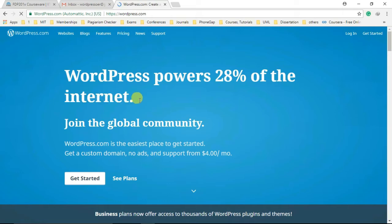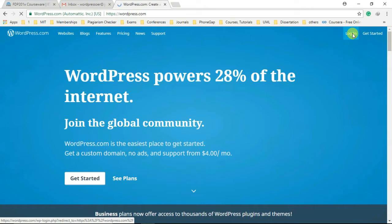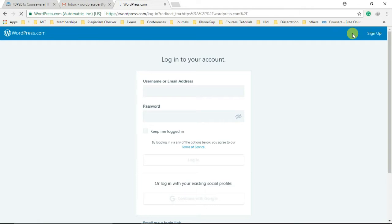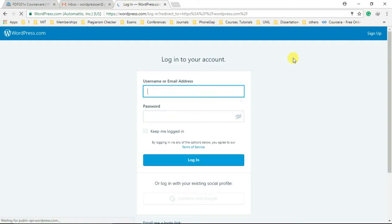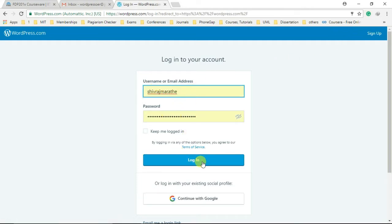Next step is to click on the login link at the top right corner of the page. After clicking the login link, the WordPress login page will open. It allows us to log in using user credentials. If you have valid credentials, login to the website. Otherwise, click on sign up option.